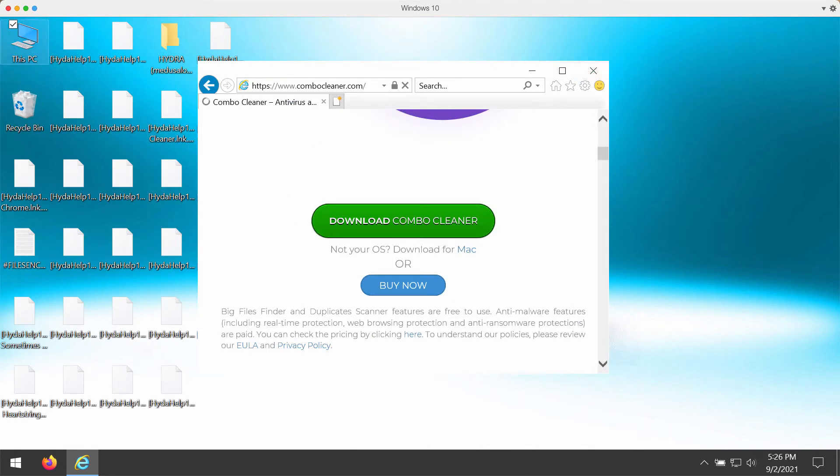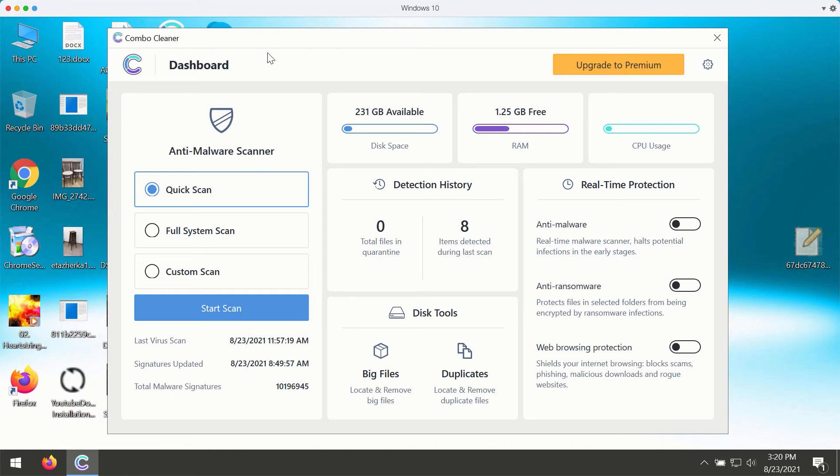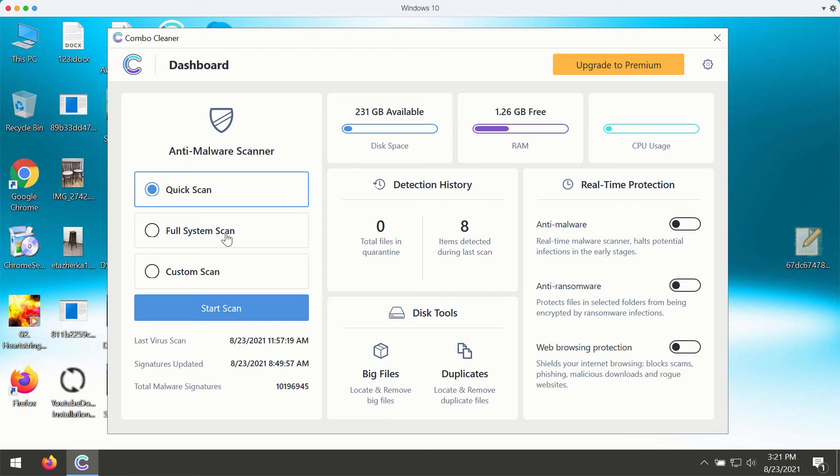After you install it, start scanning your device to be convinced that it is free of any other threats. After you successfully download and install the software Combo Cleaner, you need to select your preferred scan type. However, the trial version only gives you the quick scan type available. The premium version also gives you full system scan and custom scan.